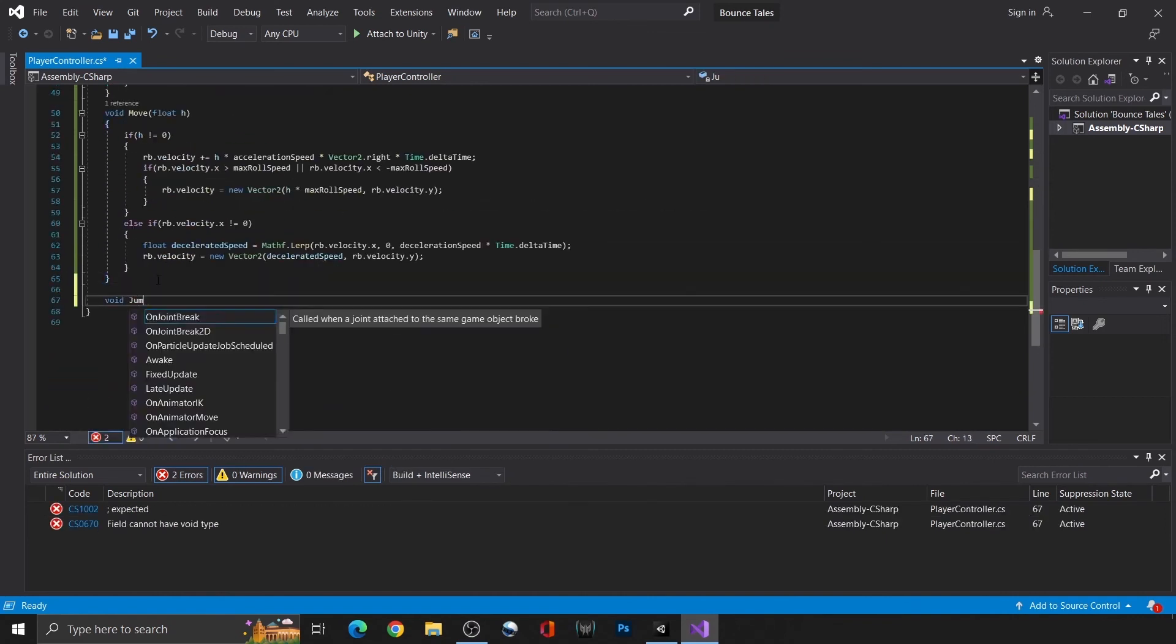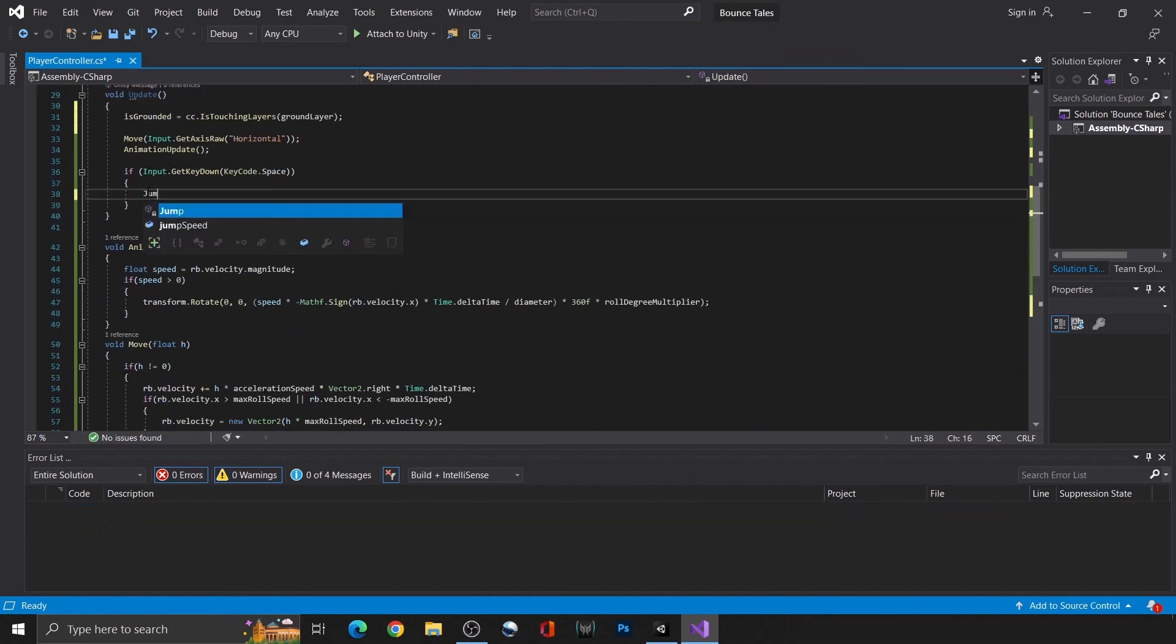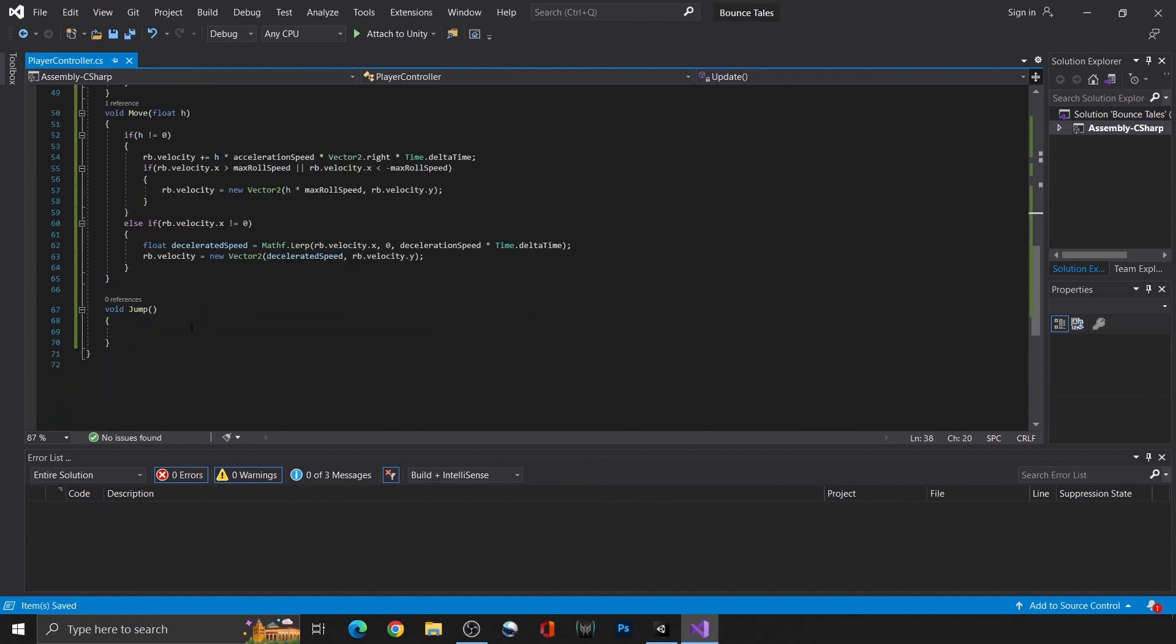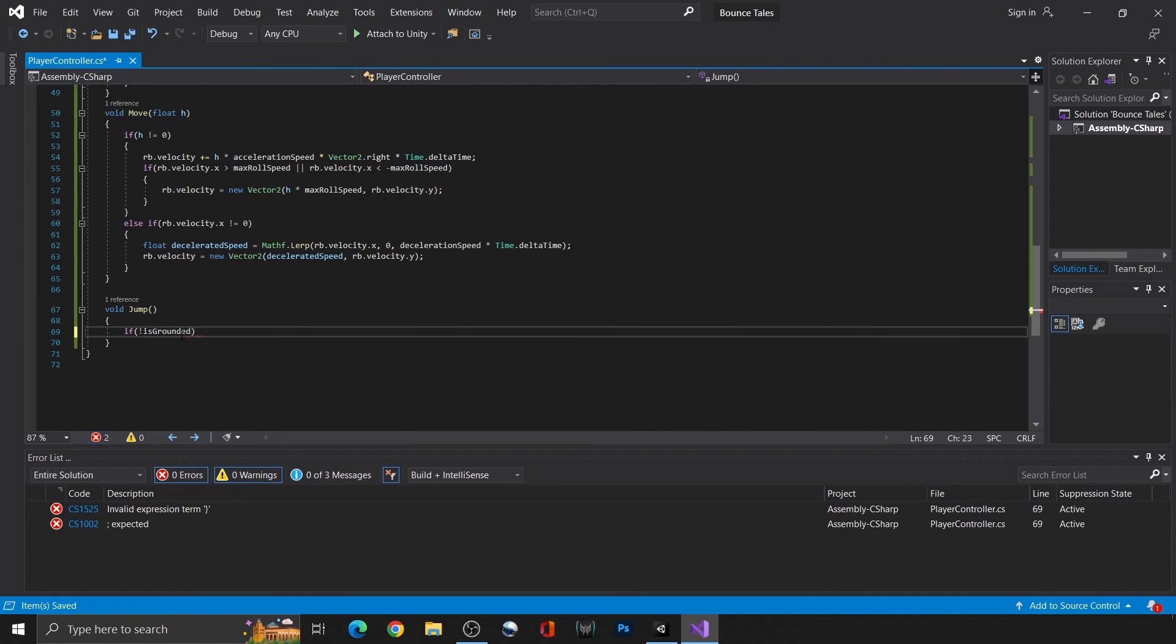Delete our old code, and create a jump function instead. In it, check if they're touching the ground, and if not, return so that it will not execute the jumping code. This will prevent the player from having infinite jumps.